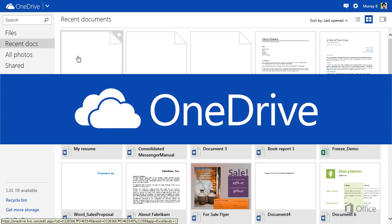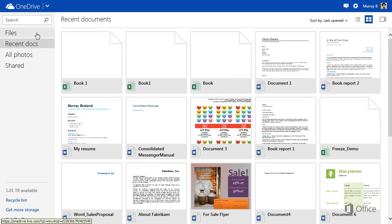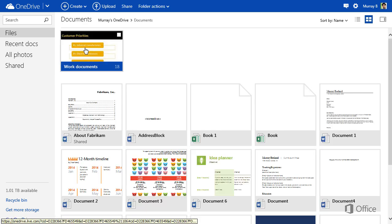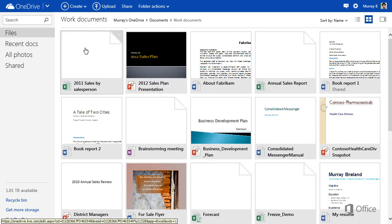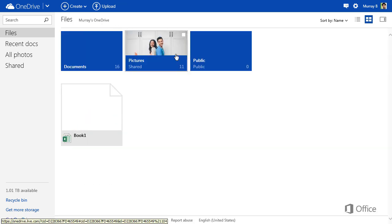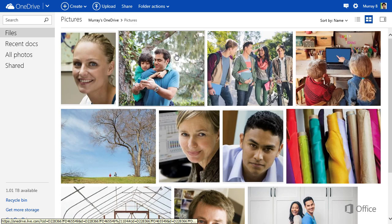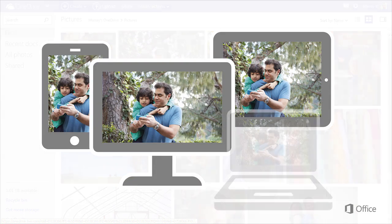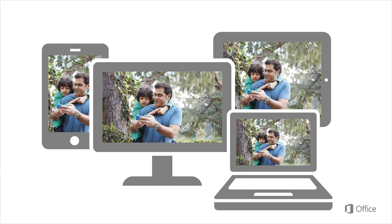OneDrive is Microsoft's cloud storage service. You can use it to store all your documents, pictures, videos, and other files in one safe place. Why would you want to do that? With all your files on OneDrive, you can access them from any device connected to the Internet.